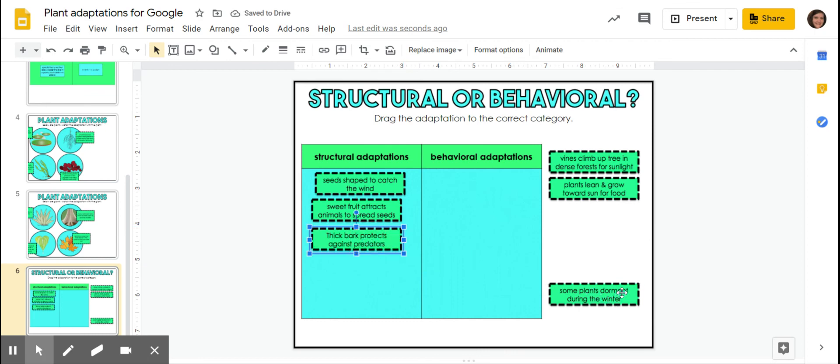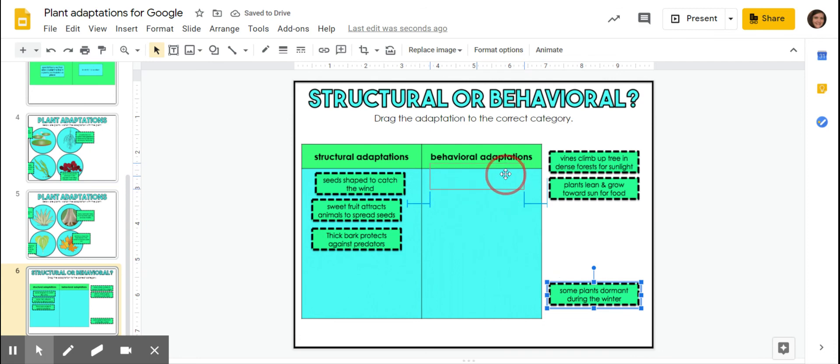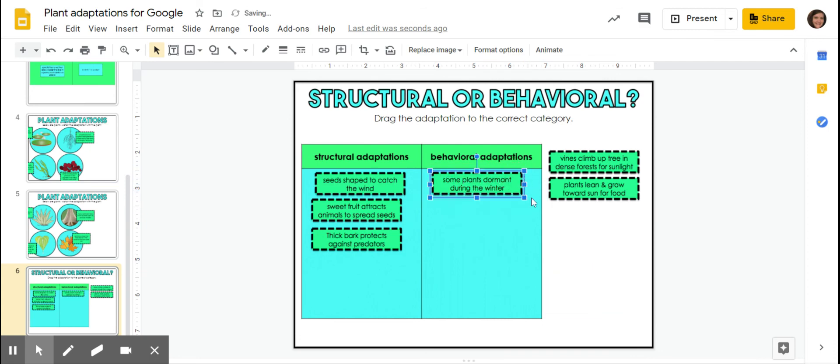Some plants are dormant during the winter. They go, okay, I'm going to freeze. I'm not going to have any movement or anything. I'm just going to freeze until the winter is over.